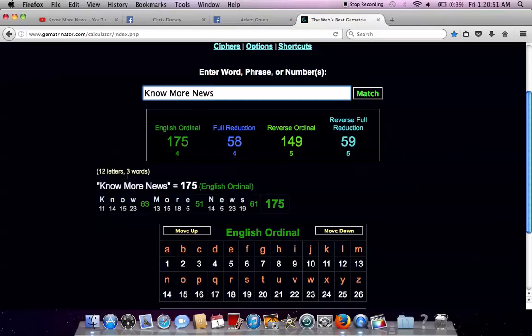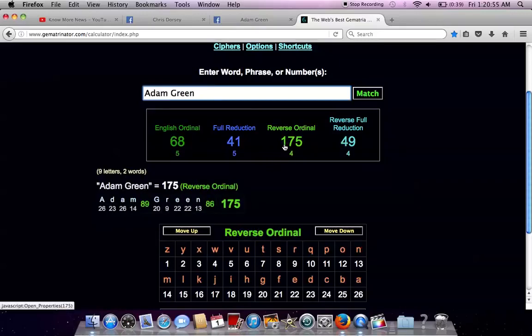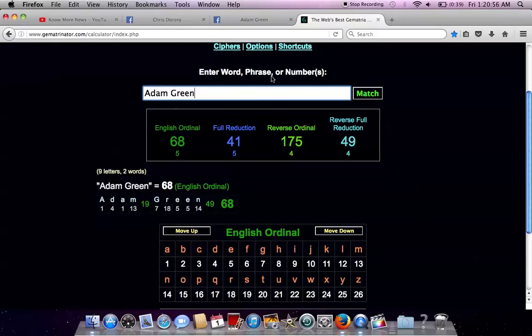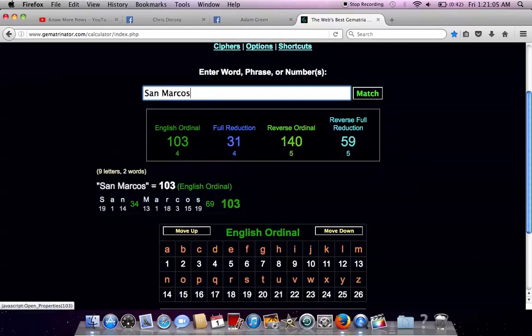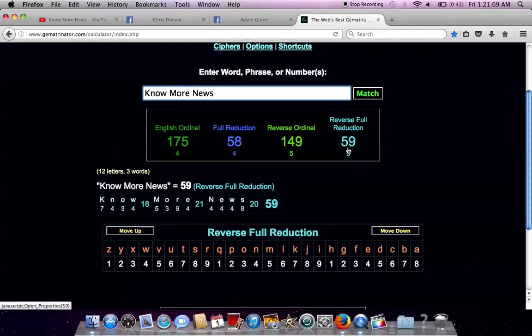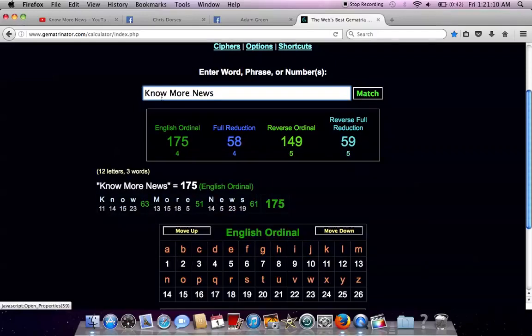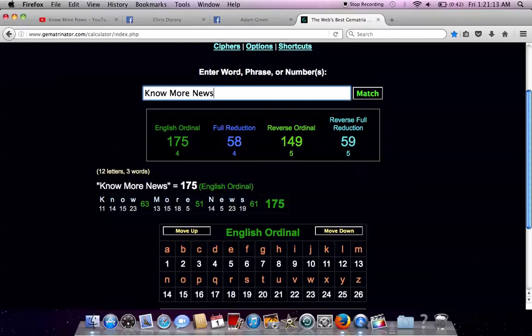Know More News, 175, with Adam Green, 175, reversing the alphabetical order. Adam Green may or may not be his real name. Who knows, he's from San Marcos. Well, 59 there. Know More News, 59.